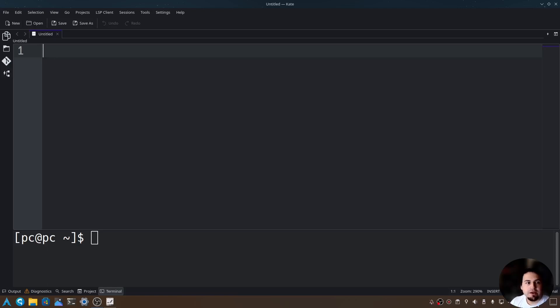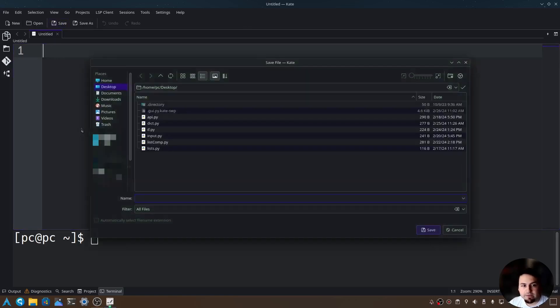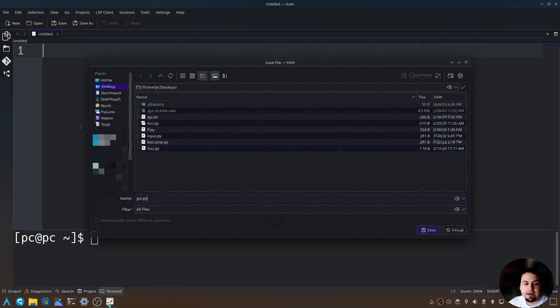So first let's go ahead and create a new Python file. I'm using Kate for our text editor today. Go ahead and click on save here and let's type GUI.py.